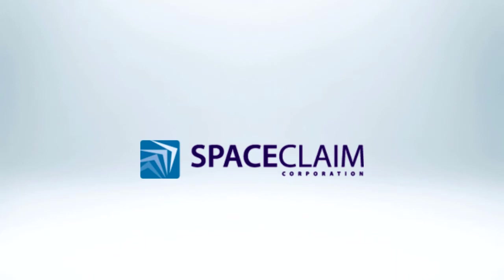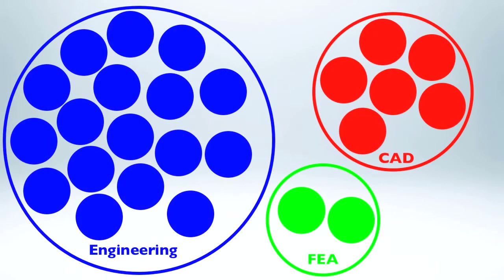SpaceClaim represents a new category of engineering software that can streamline your business in several areas. In a nutshell, SpaceClaim is the easiest and fastest way for non-CAD experts to create and modify 3D concepts. Let's look at its impact in the area of simulation-driven product development.